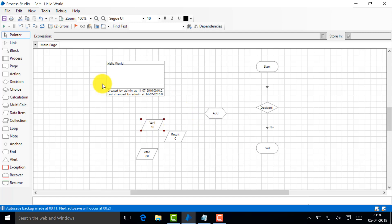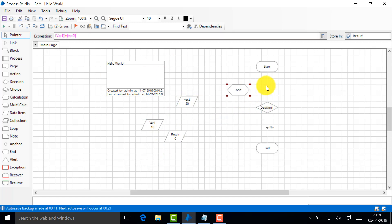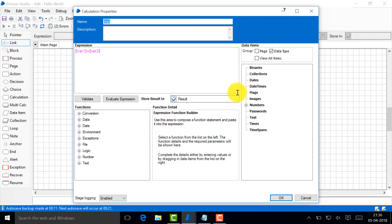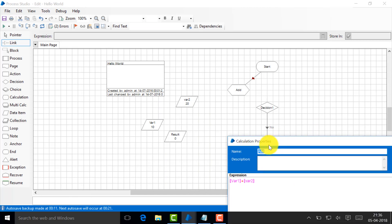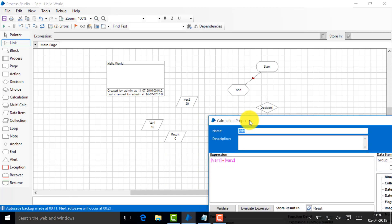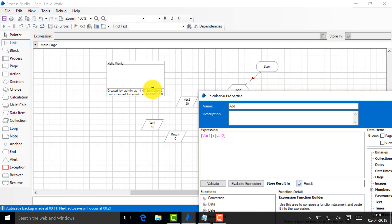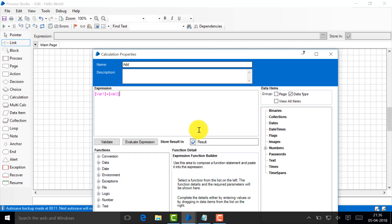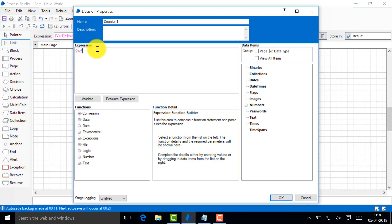What we'll do is let's do a small algorithm or logic. Let's say var1 is 10 and var2 is 20. What we'll do is add. Instead of connecting that, first you connect it with this add. Double click. Now what we'll do is add it - var1 plus var2 - and I'm storing the result here.